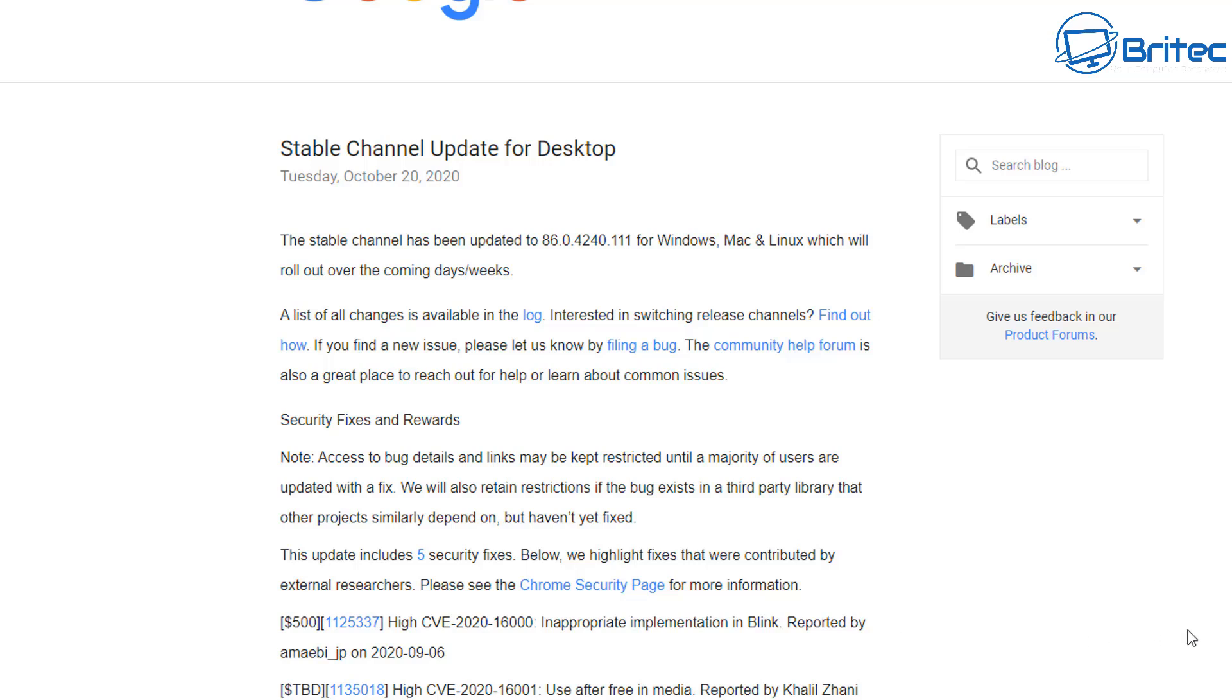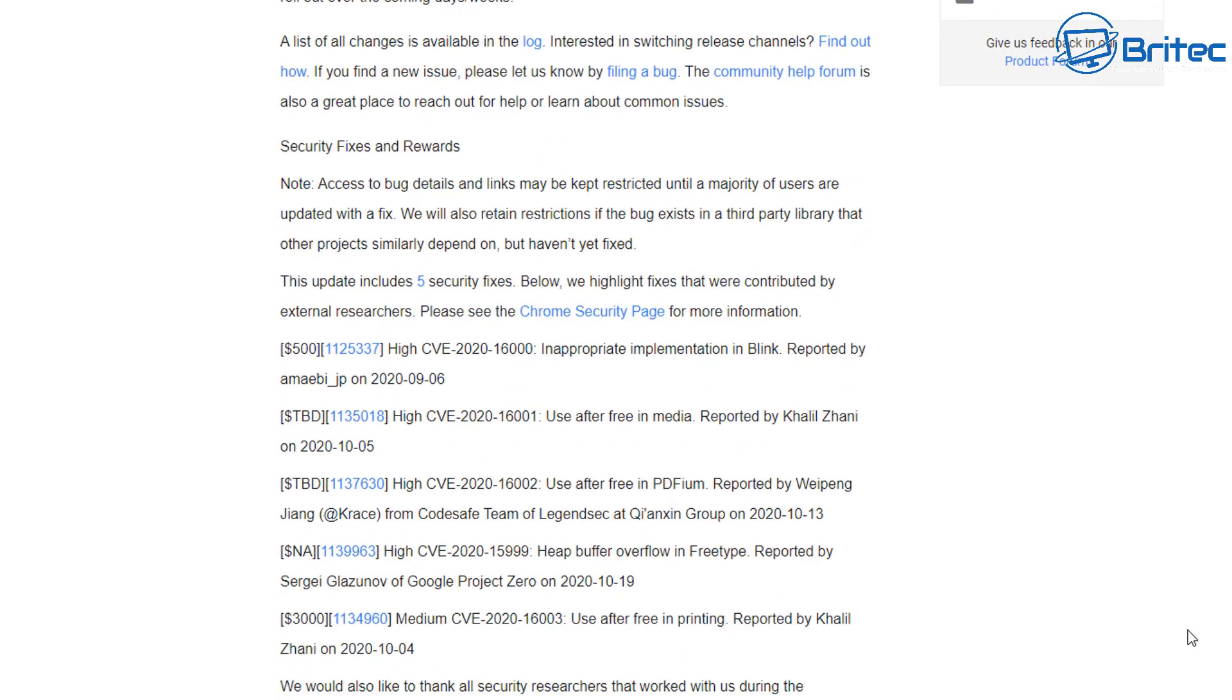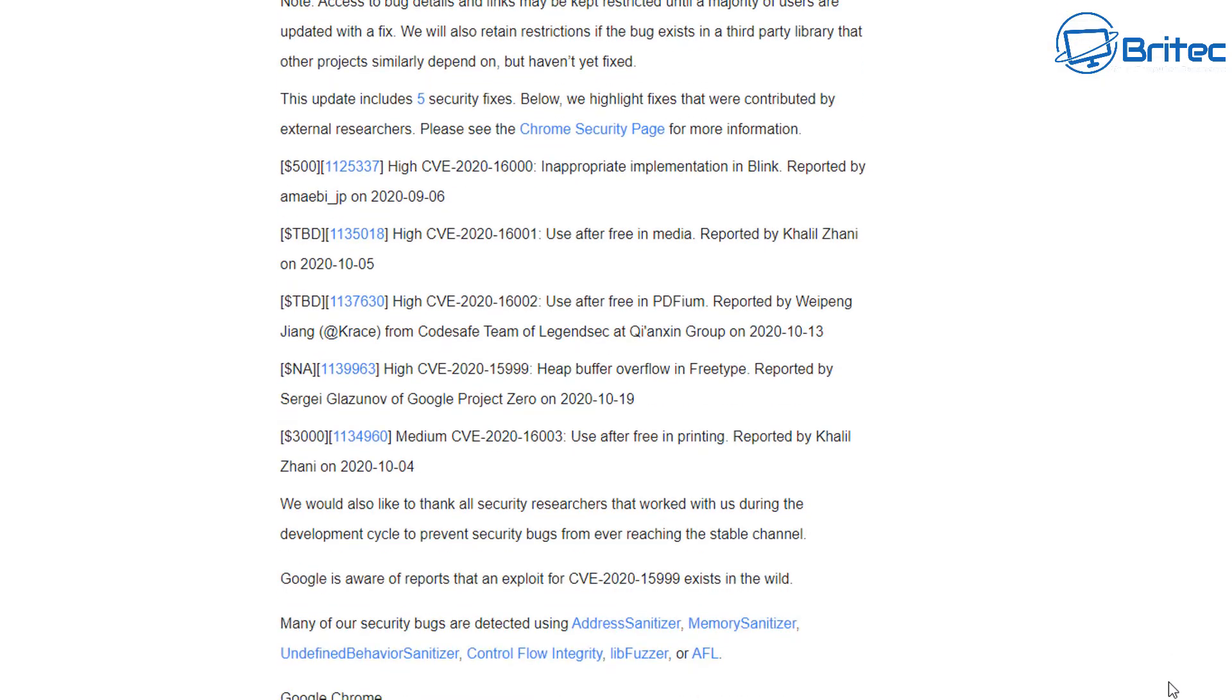You can read all the information about this. Also Microsoft have patched this vulnerability as well, so you're going to have Chrome have already rolled out an update and also Windows as well, which will be covered in this video, which will be the CVE-2020-17087.